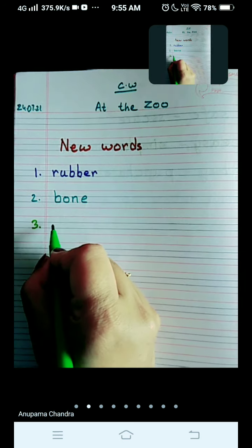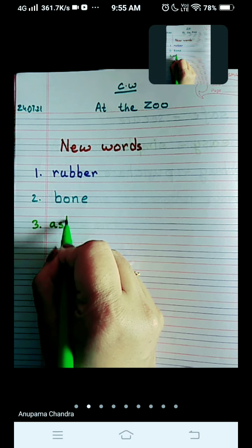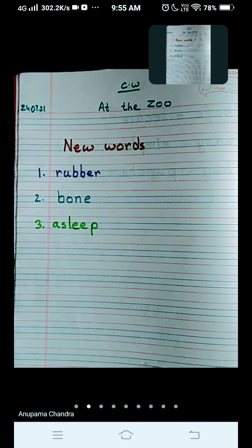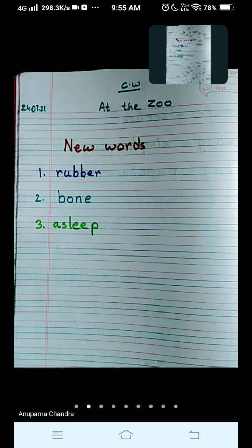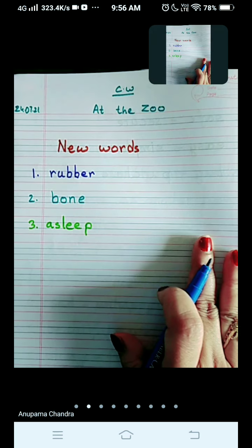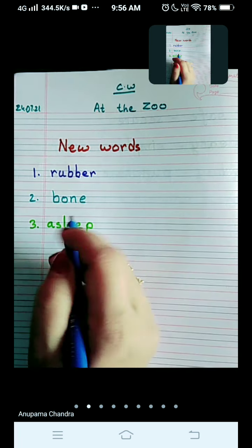The third word is asleep — A-S-L-double-E-P, asleep. Asleep means sleeping. When somebody is sleeping, we can say he is asleep. Come to number four.